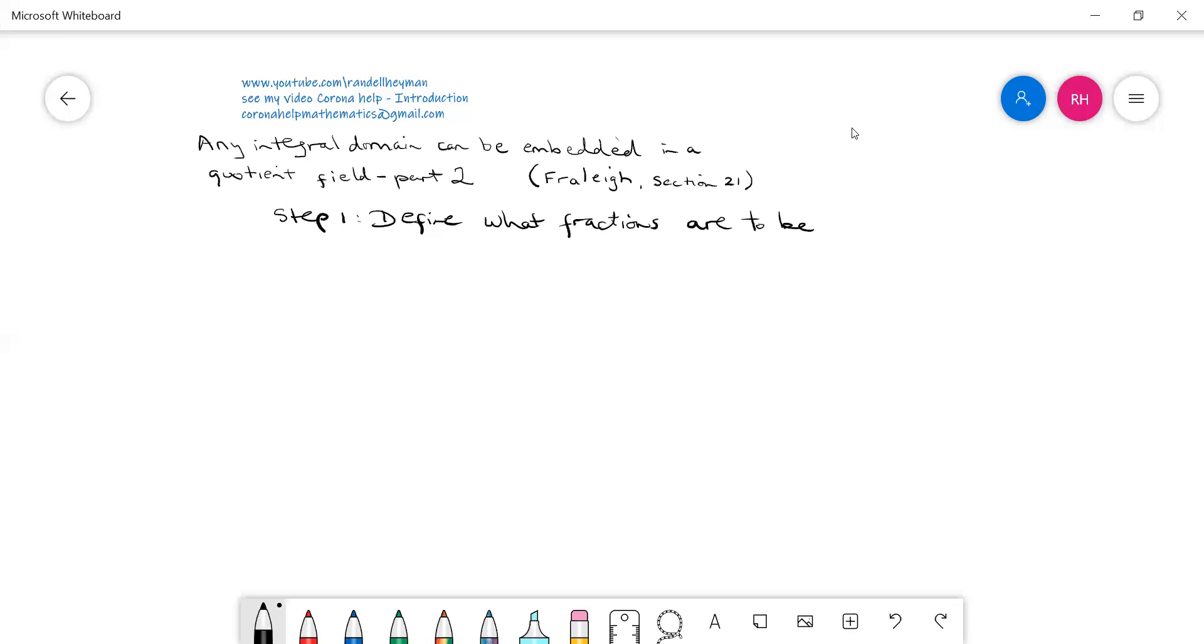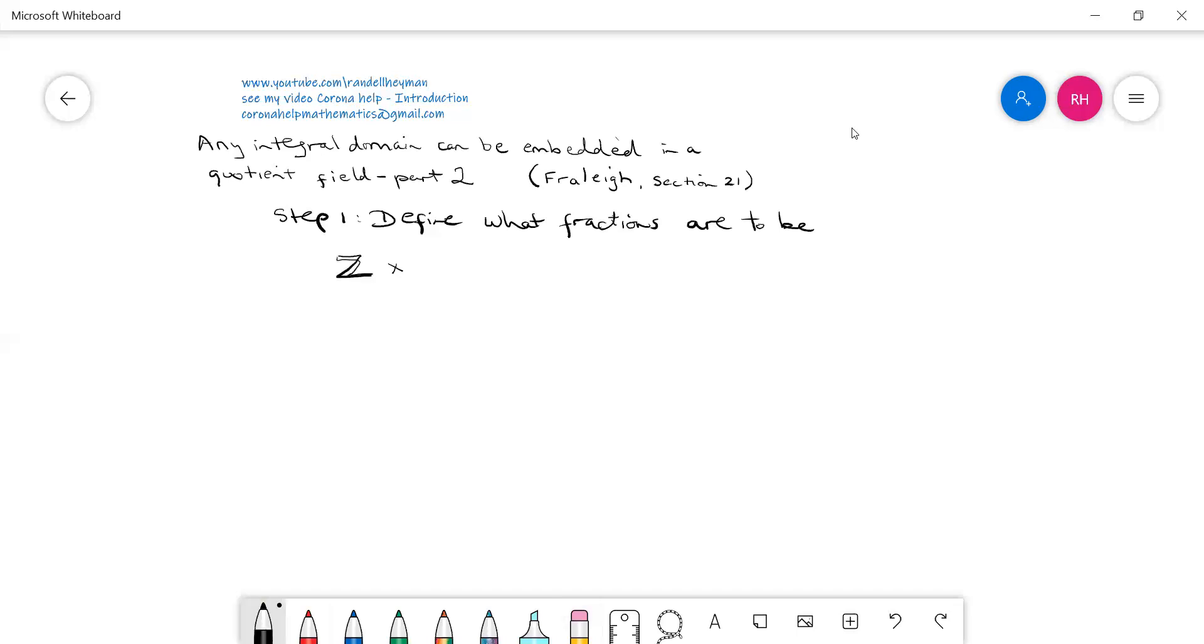So the first thing we could do is start by taking what's called the Cartesian product. We take the integers, the set of integers times a set of integers. The Cartesian product means we create a set which contains all the ordered pairs (a, b) such that a is an element of Z and b is an element of Z.